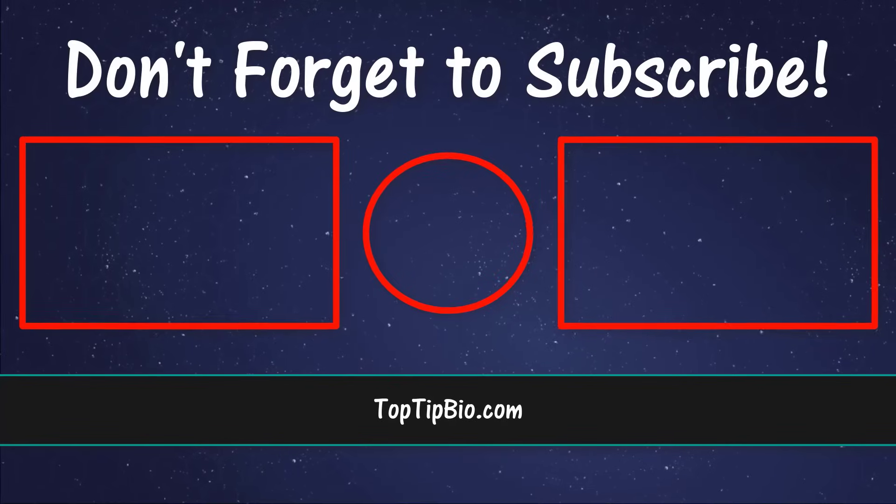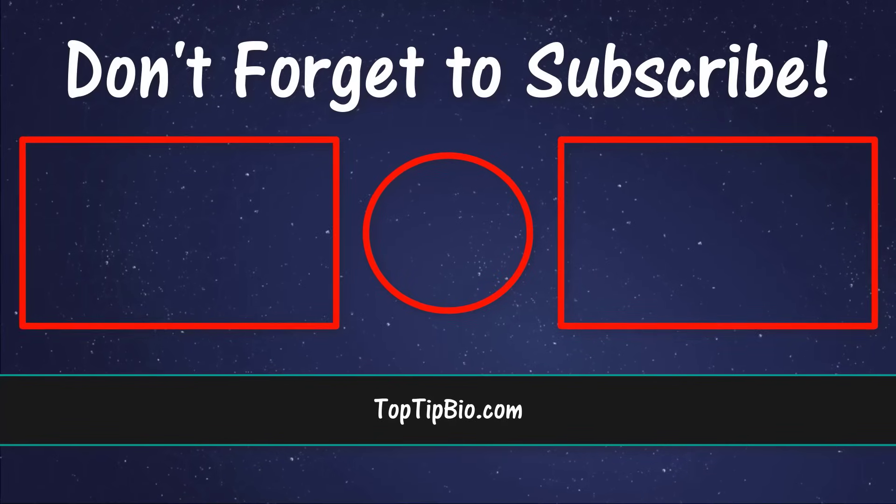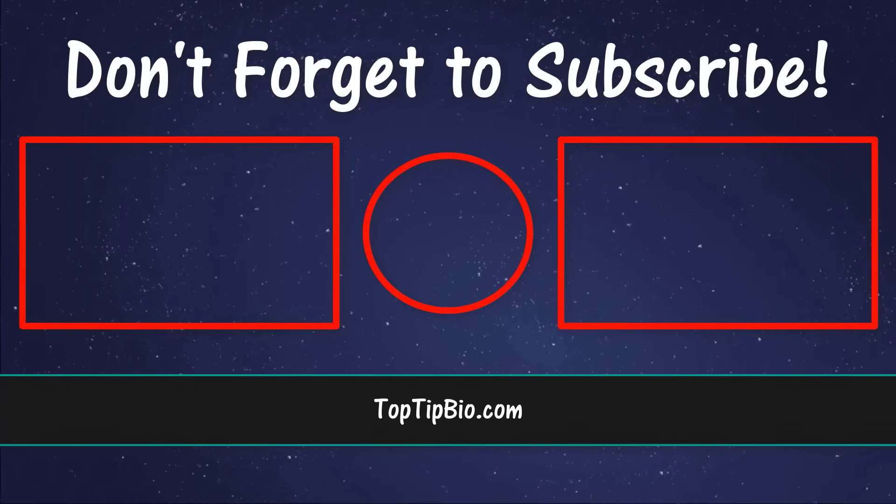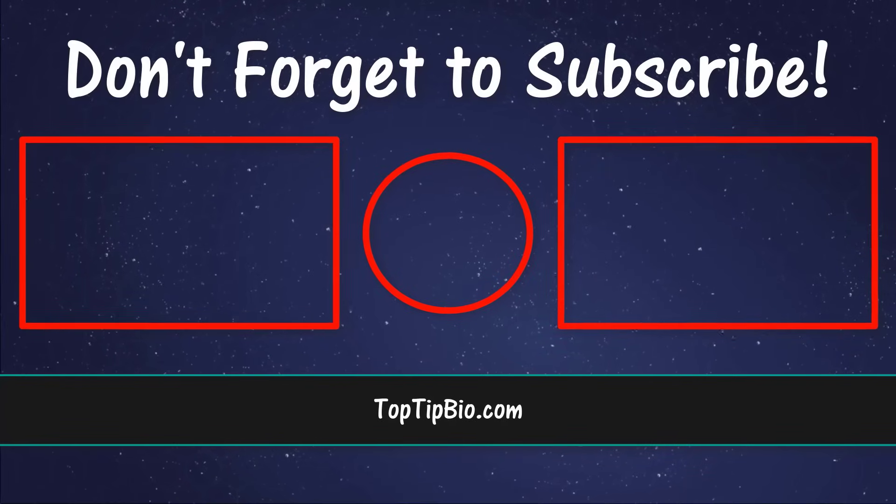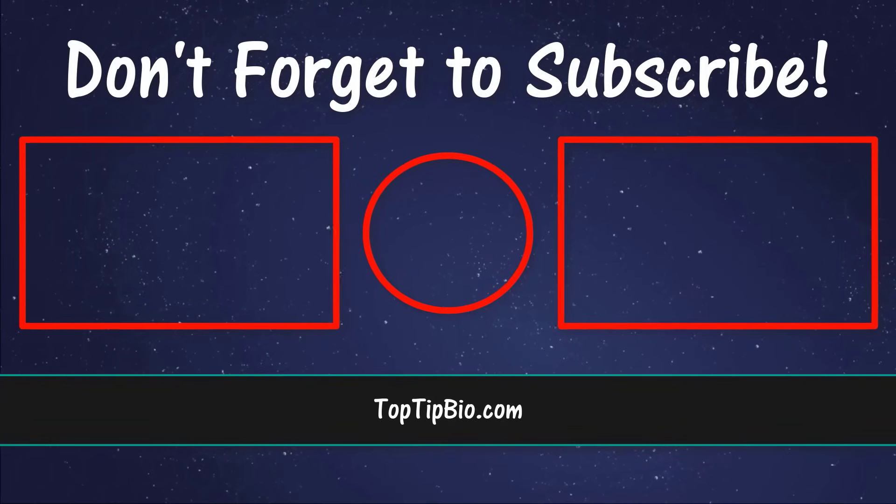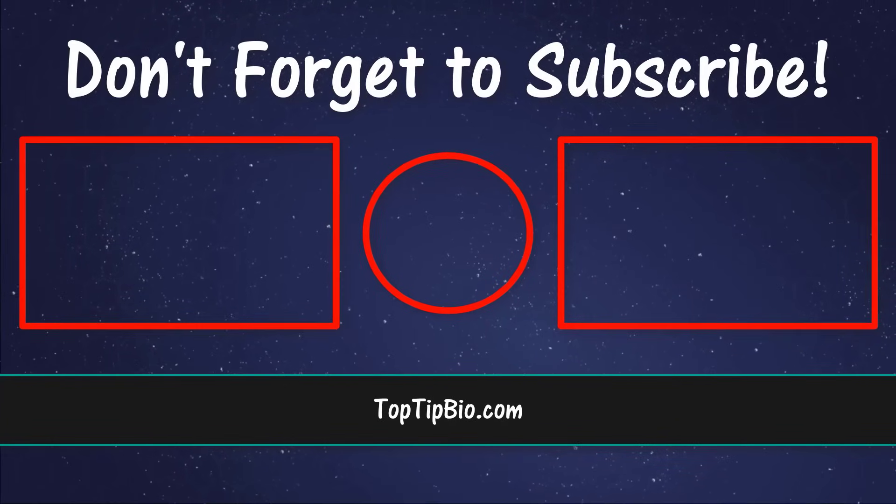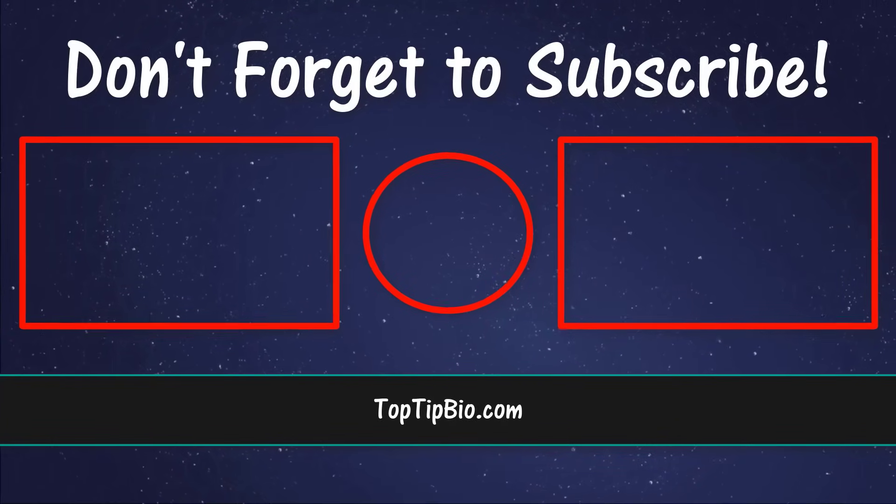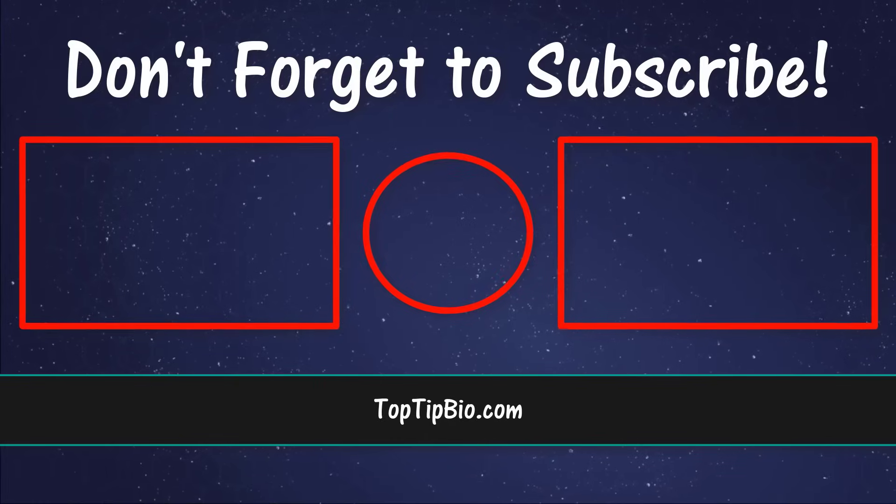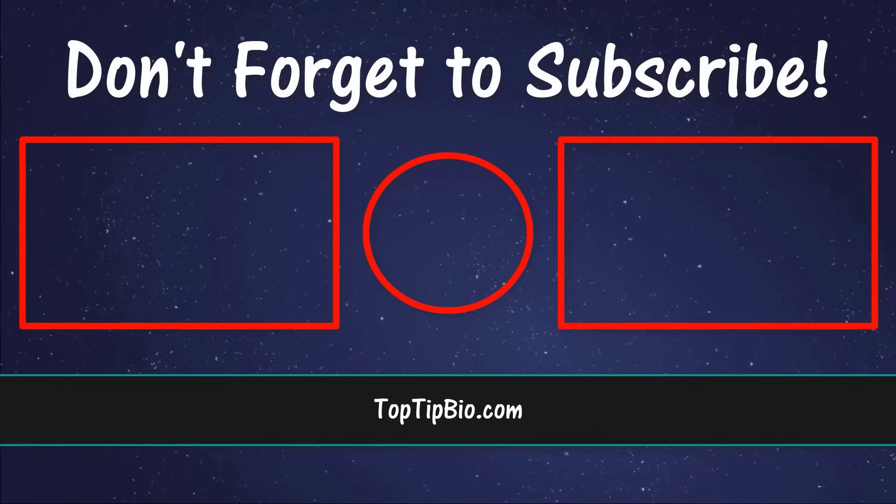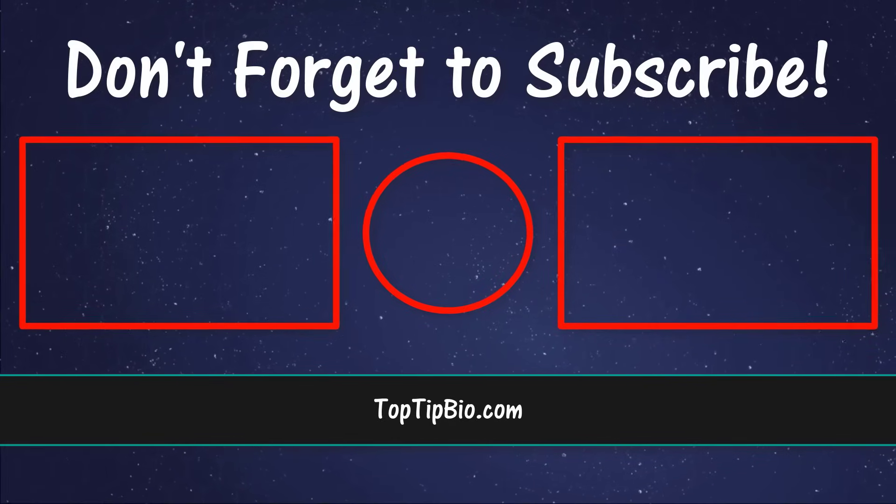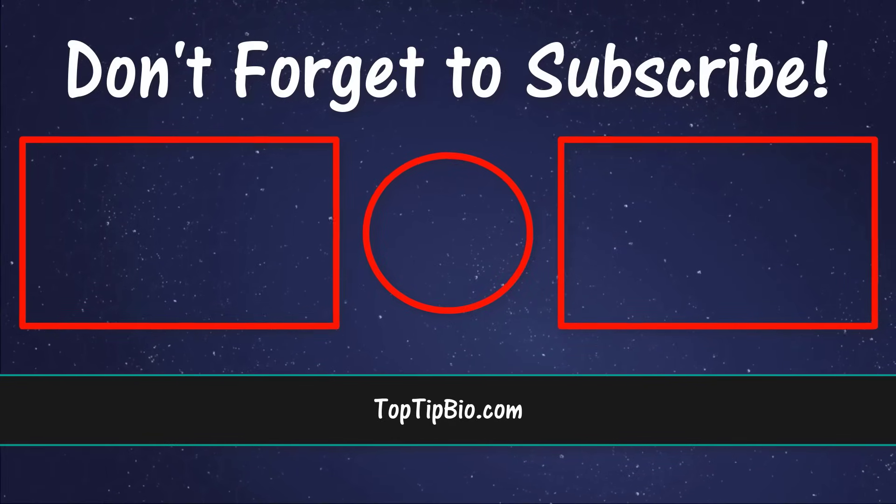If you found this video useful, please leave a like—it really does help support the channel. If you've got a question, pop it down in the comments below. Also, consider subscribing for more weekly tutorials.